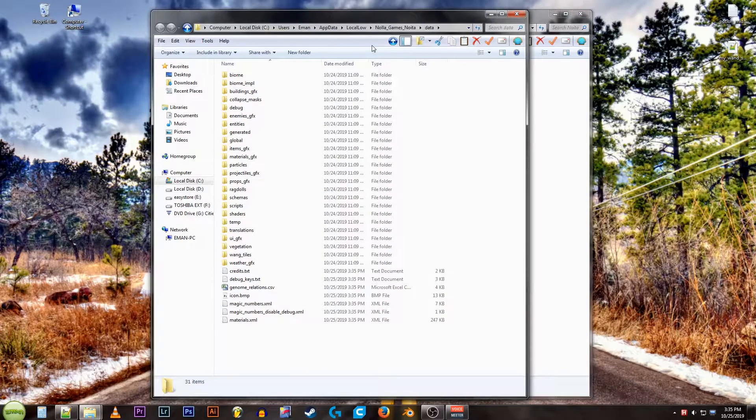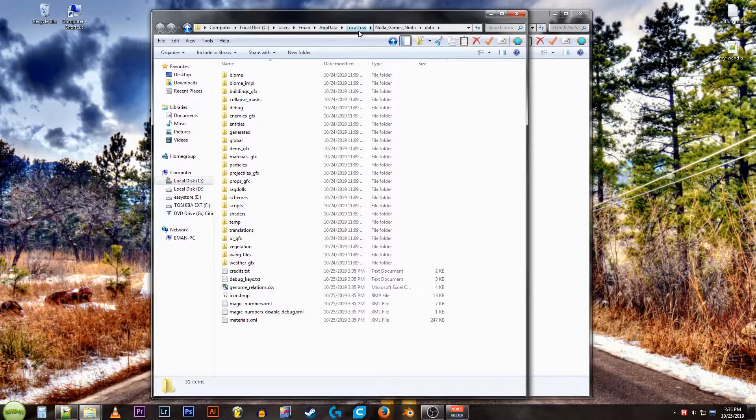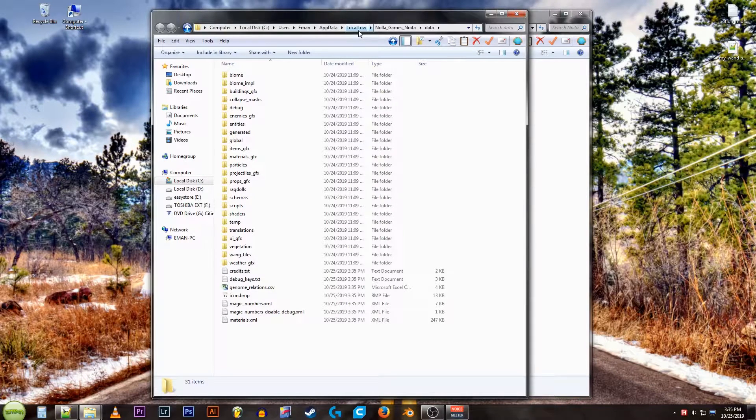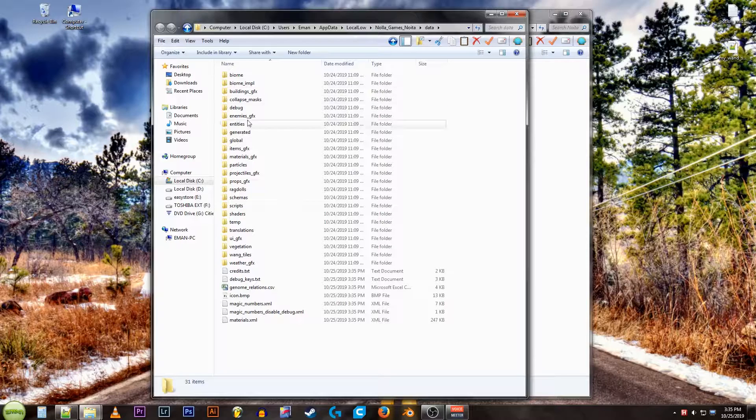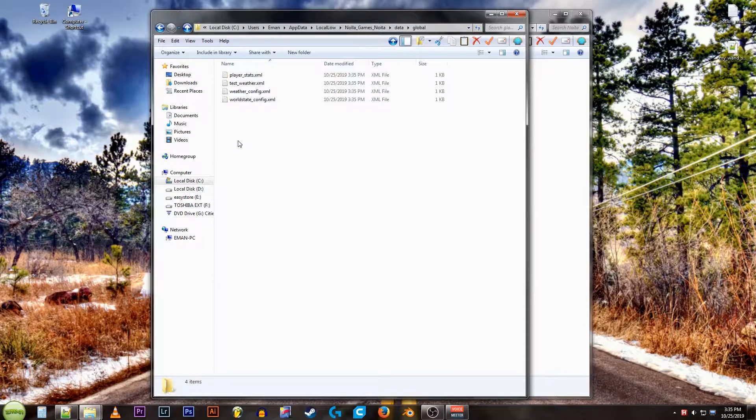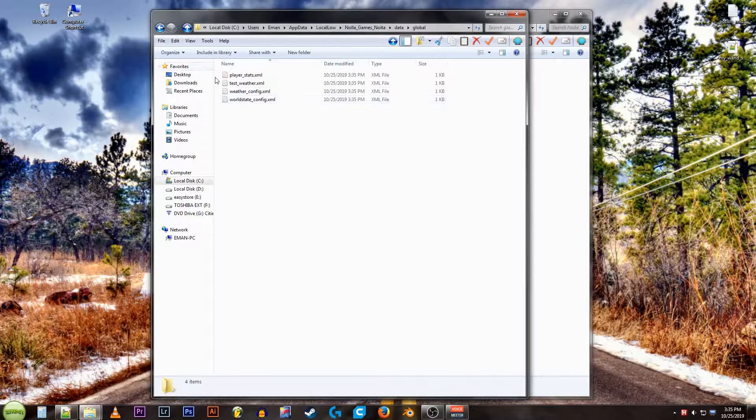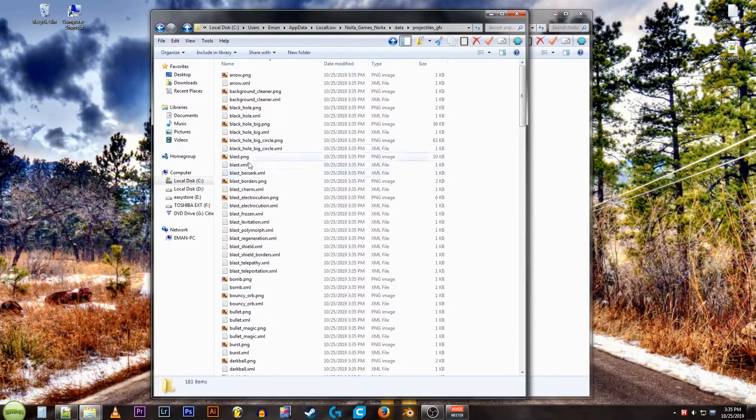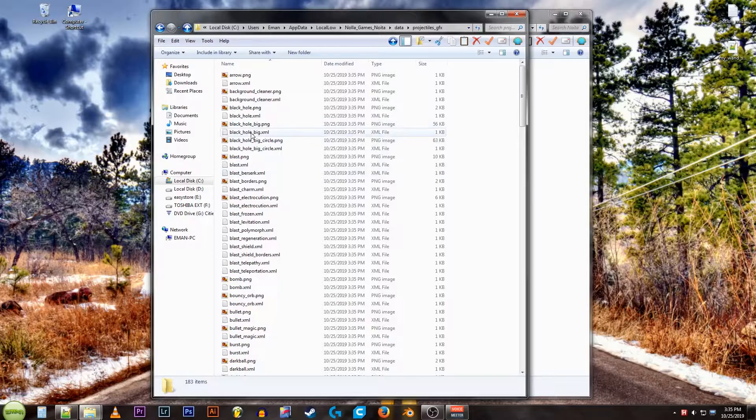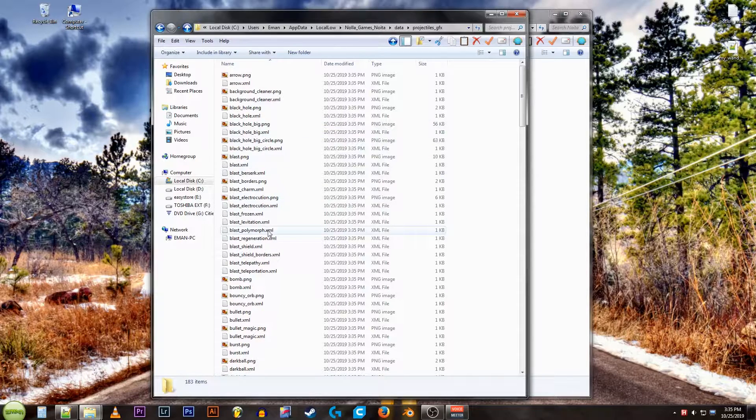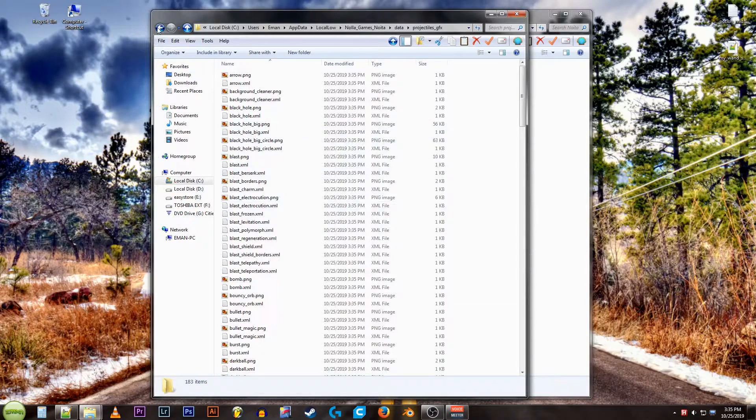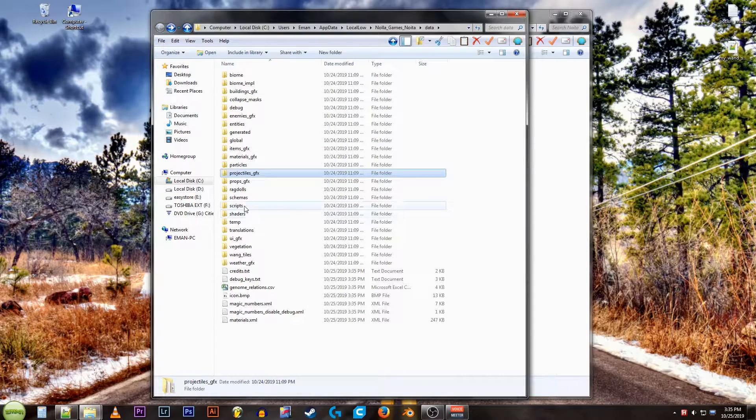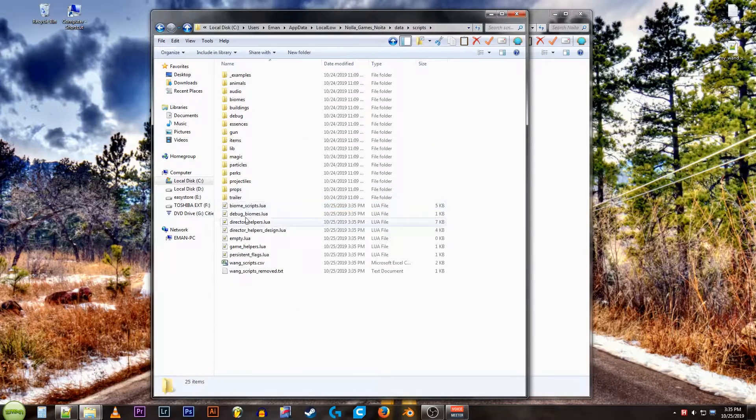Now it'll open up your app data local low folder. And this is where your unpacked files will be. Basically what this is, is all the files for the game that you can use to mod the game. So everything you can look at is all in XML format or LUA format. So you can see how they did everything in the game and learn how to do everything yourself.